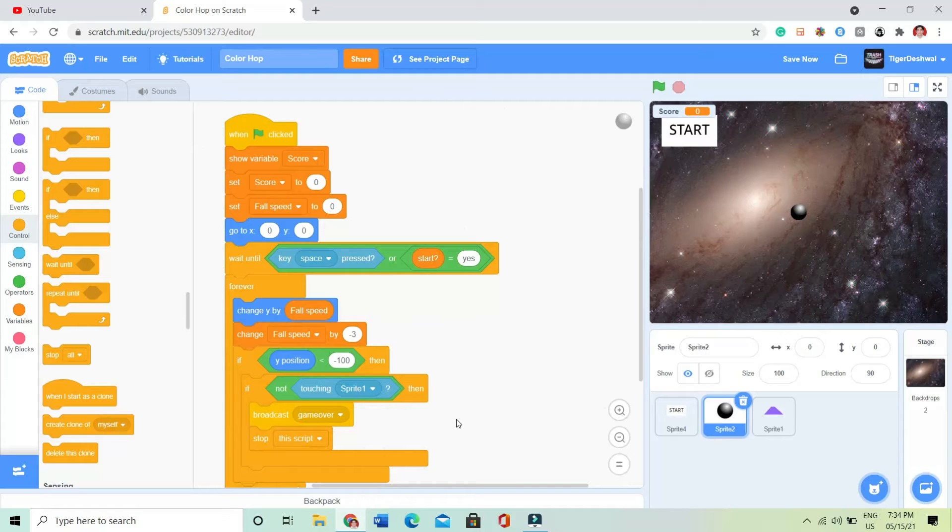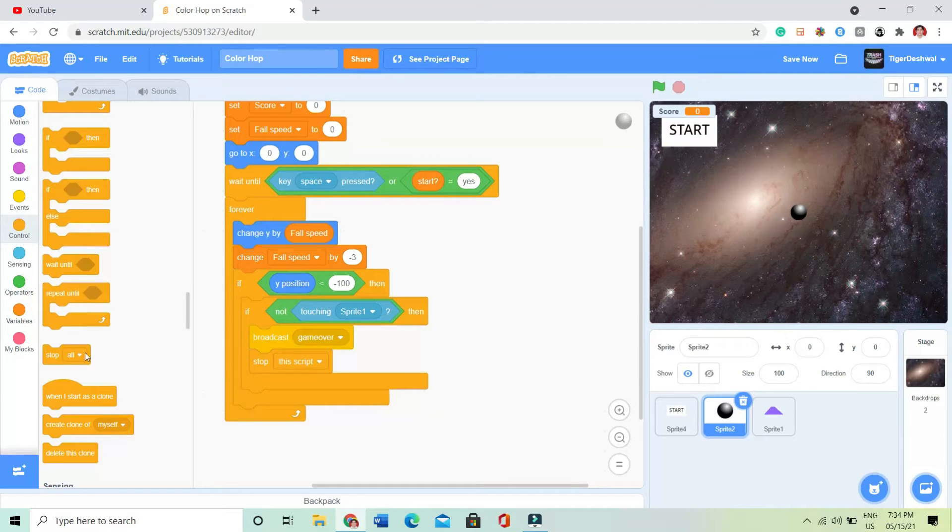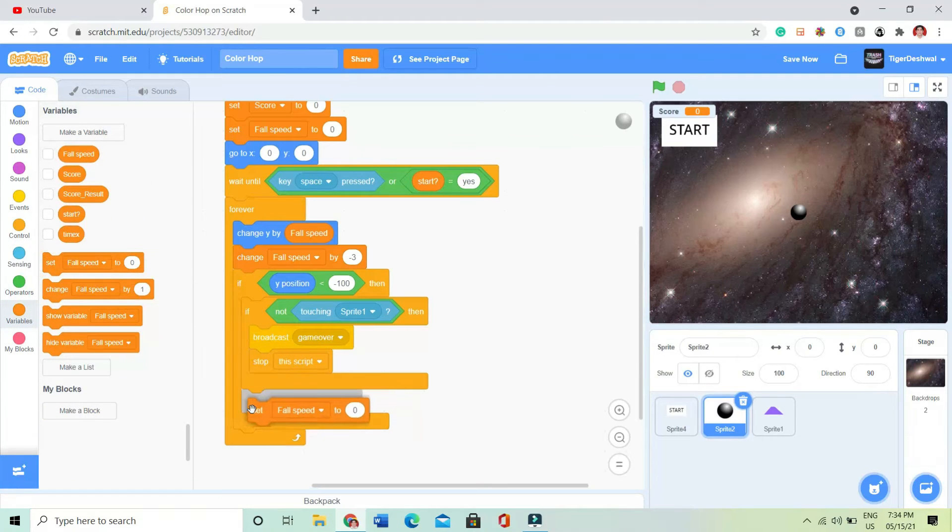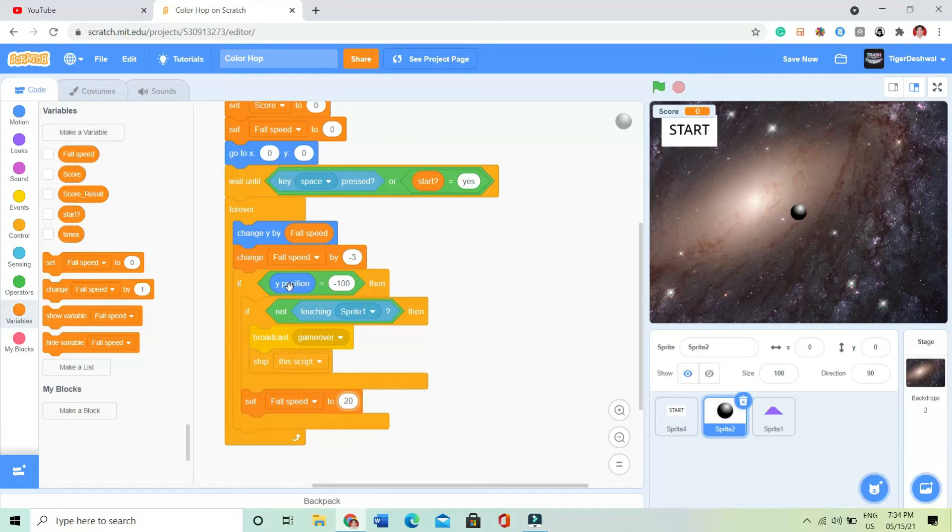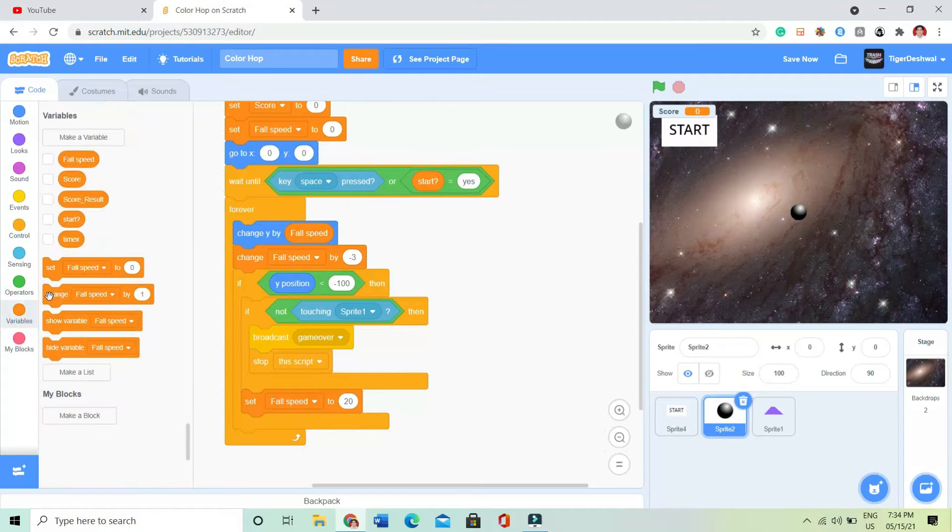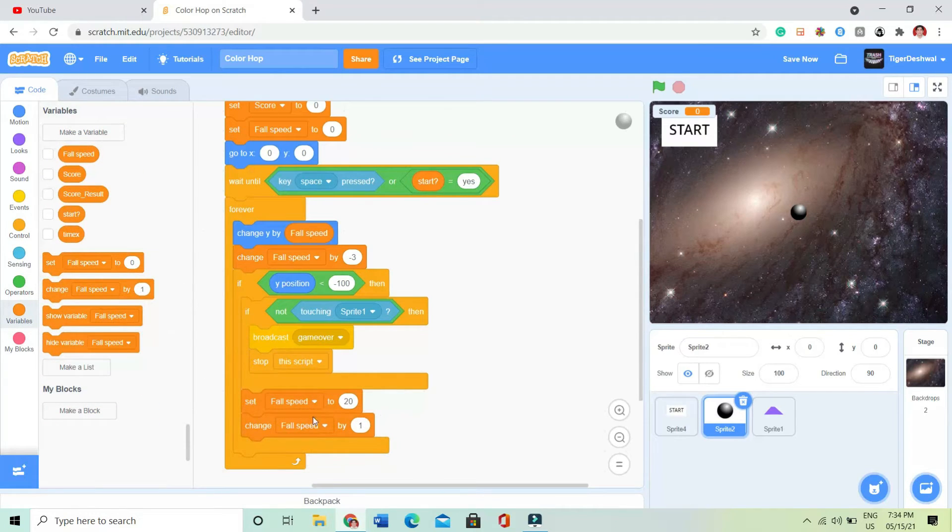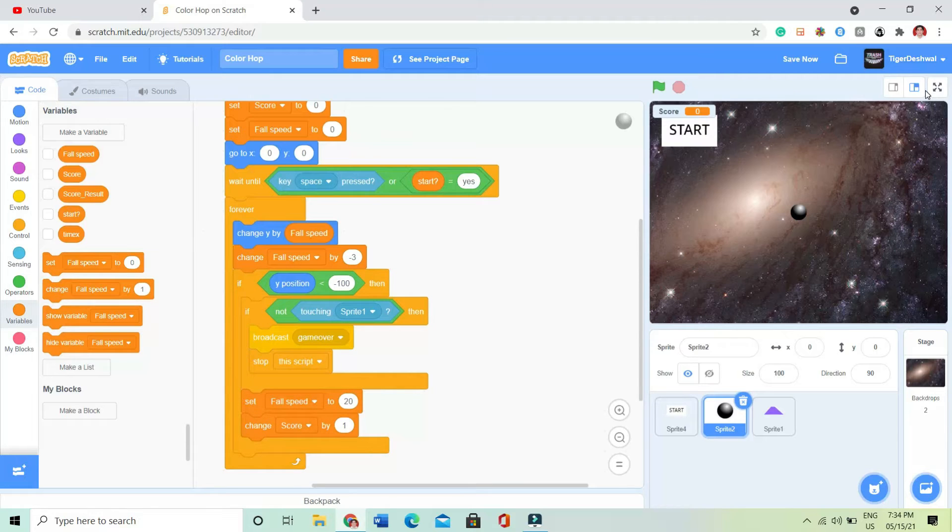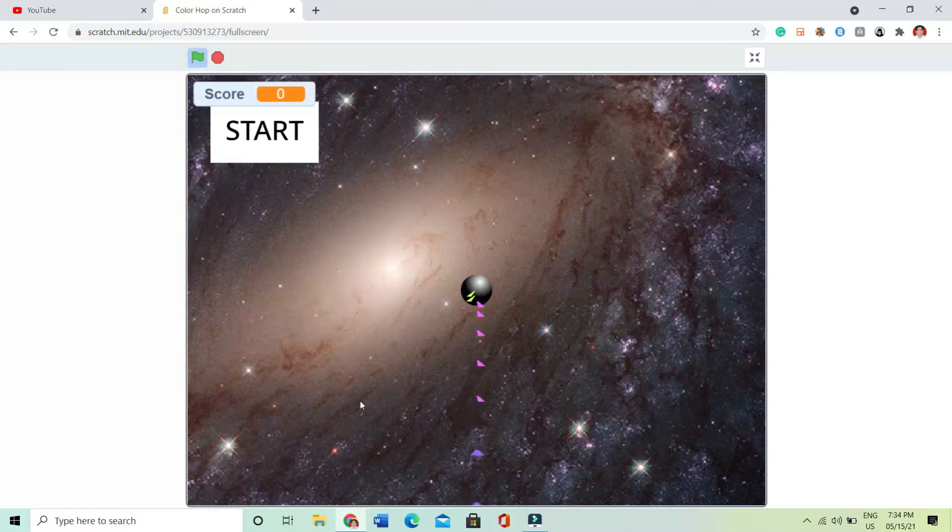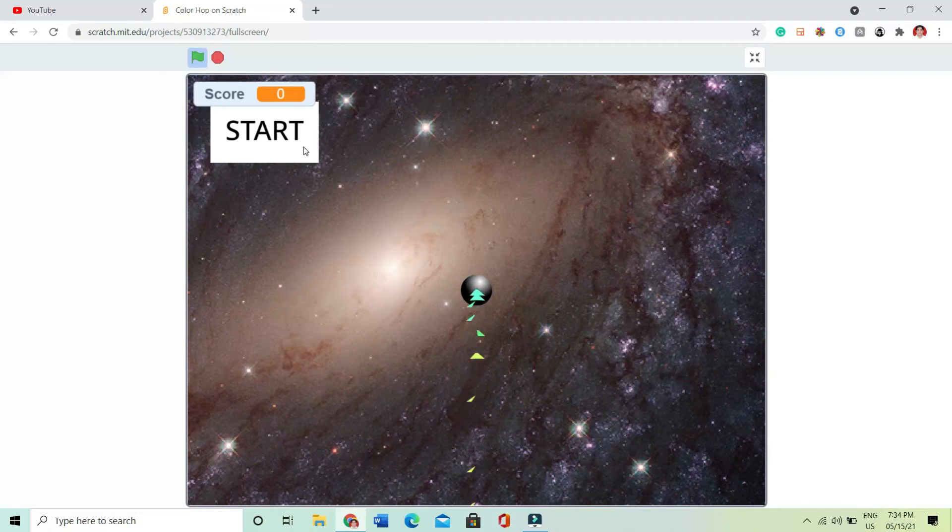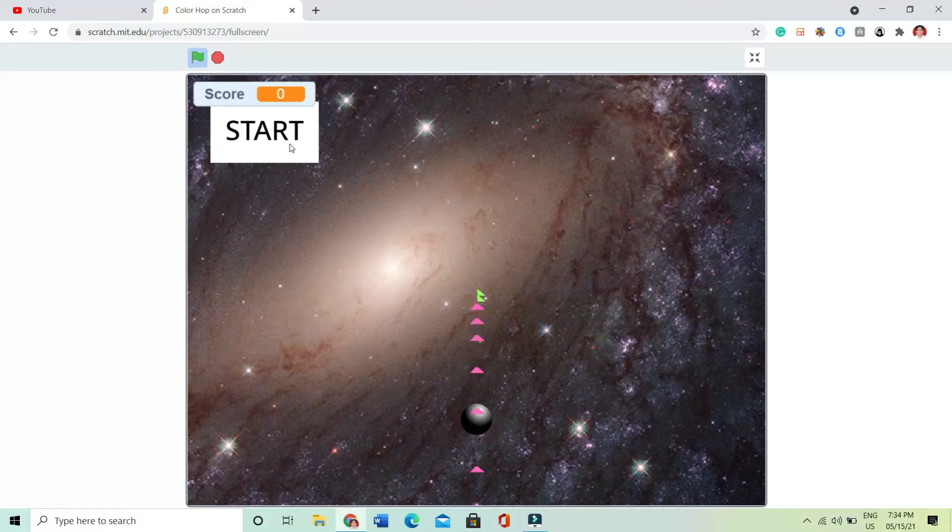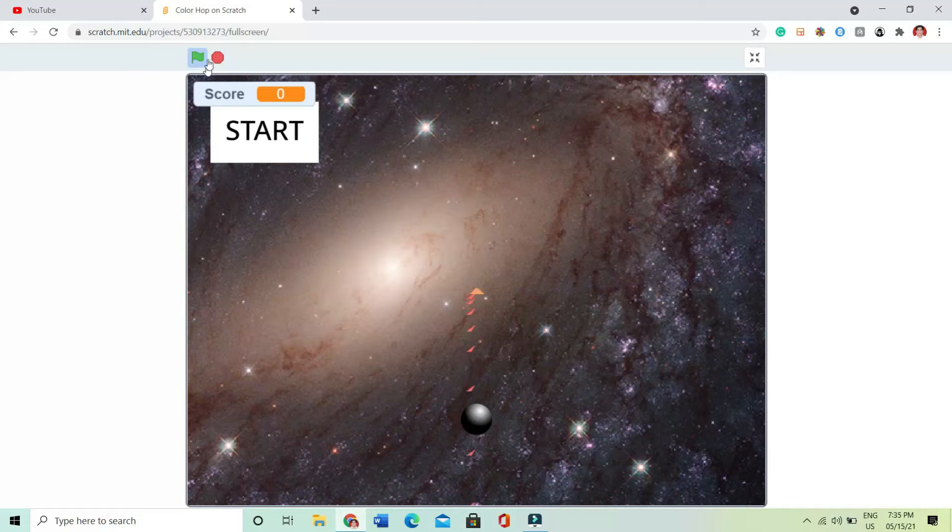After that I will be putting set false speed to 20 and change score by 1. Let's see is anything happening there. See, when I press the space key it falls down.